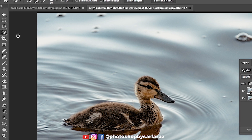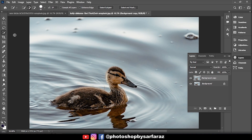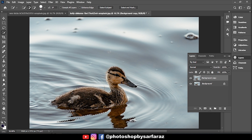Take the quick selection tool and click on Select Subject. Hold Alt and drag on the unwanted parts of the selection to refine it.